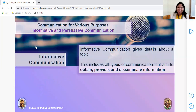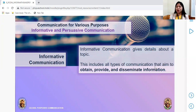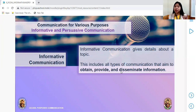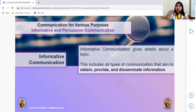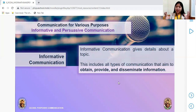Informative communication gives details about a topic. This includes all types of communication that aims to obtain, to provide, and to disseminate information — to obtain meaning to get, to provide meaning to give, and to disseminate meaning to share. Pay attention to this because I'm sure this is included in your exam.